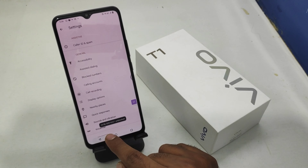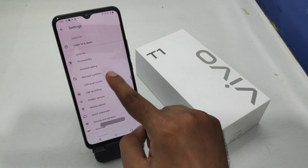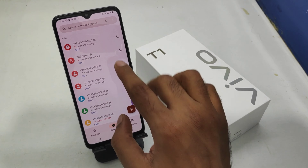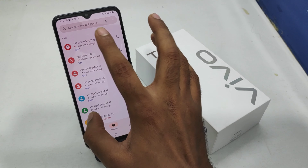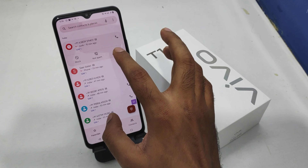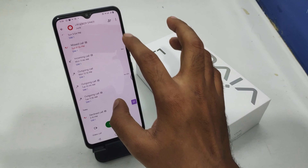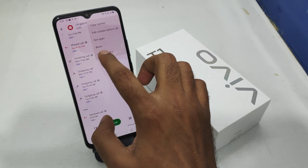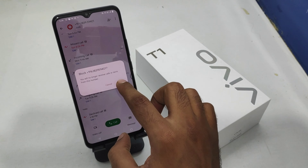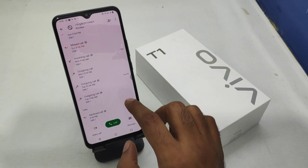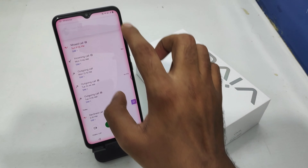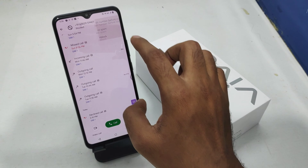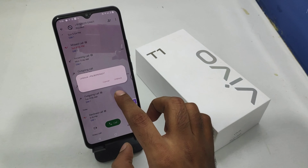You can also enable the unwanted calls filter here. For the second method, open your Contacts, find the contact you want to block, click the 3-dot button, and select 'Block Number.' To unblock, follow the same steps — click the 3-dot button and select unblock.